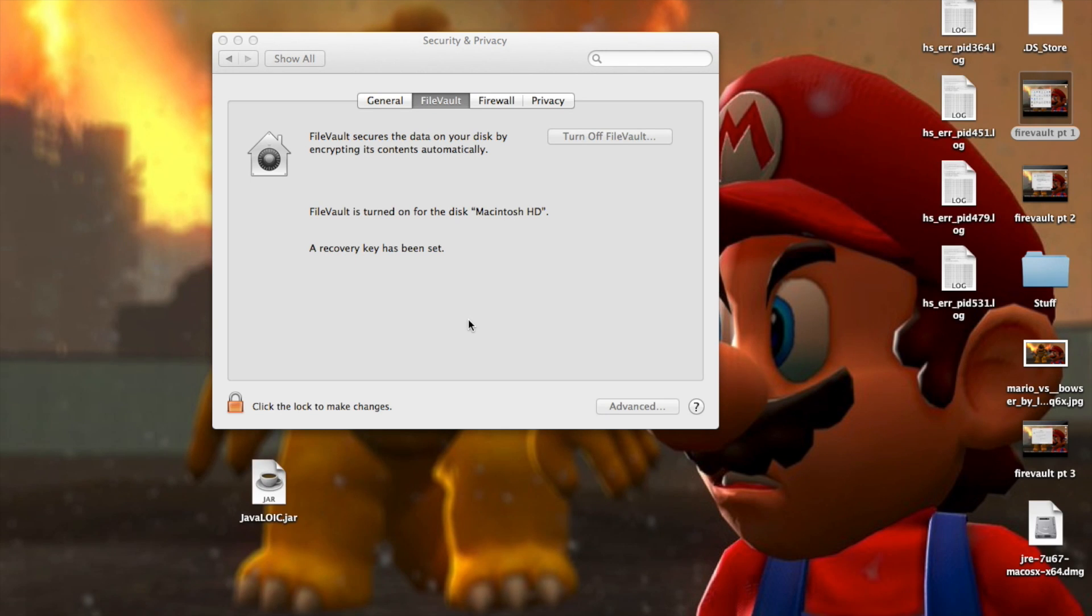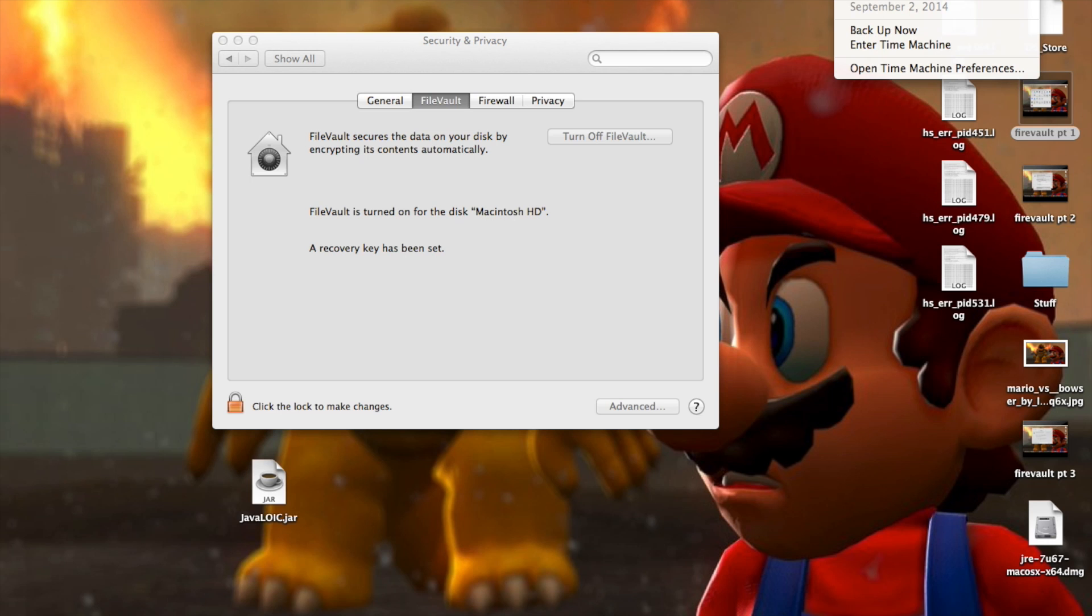So as you can see, it's done encrypting and FireVault is on and now my hard drive is encrypted. Now I'm going to show you how to encrypt your backup drive.